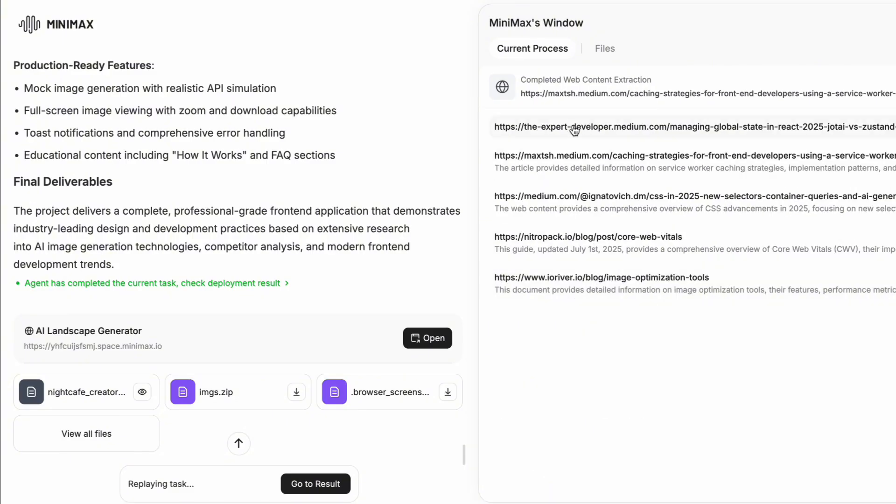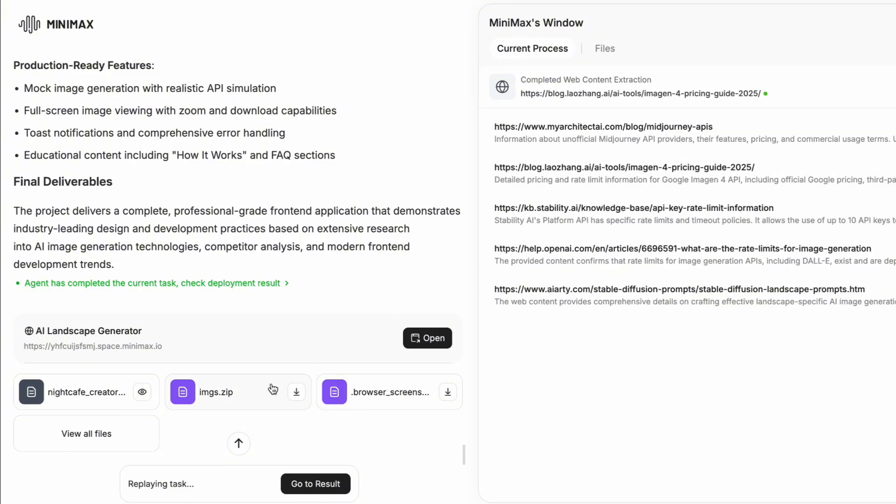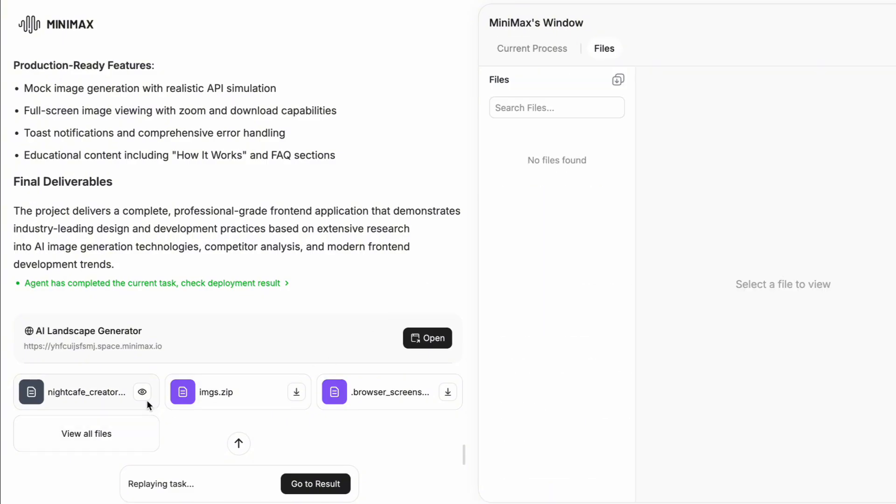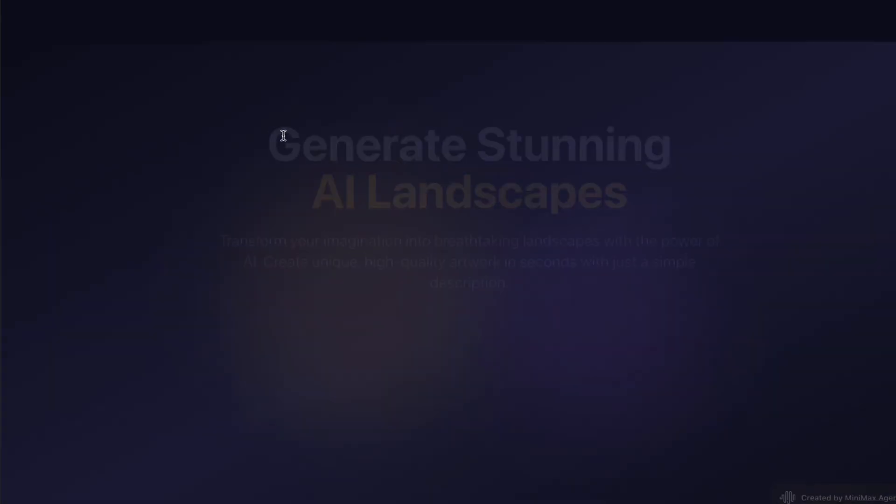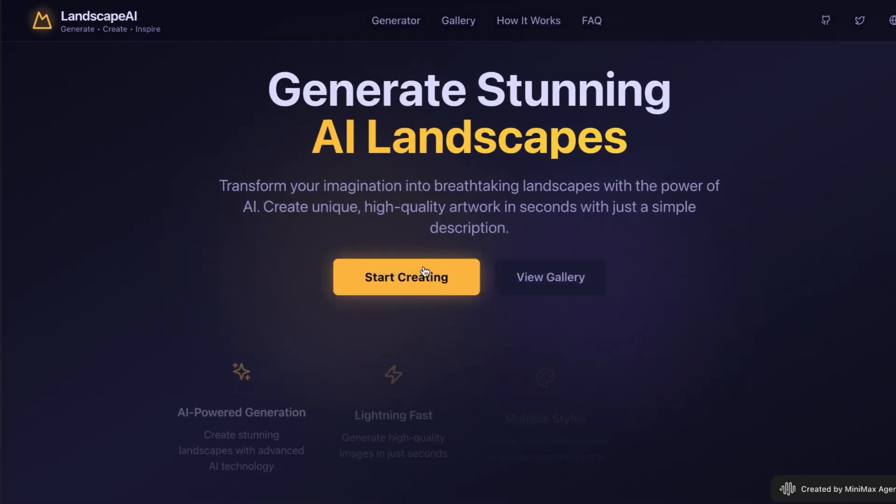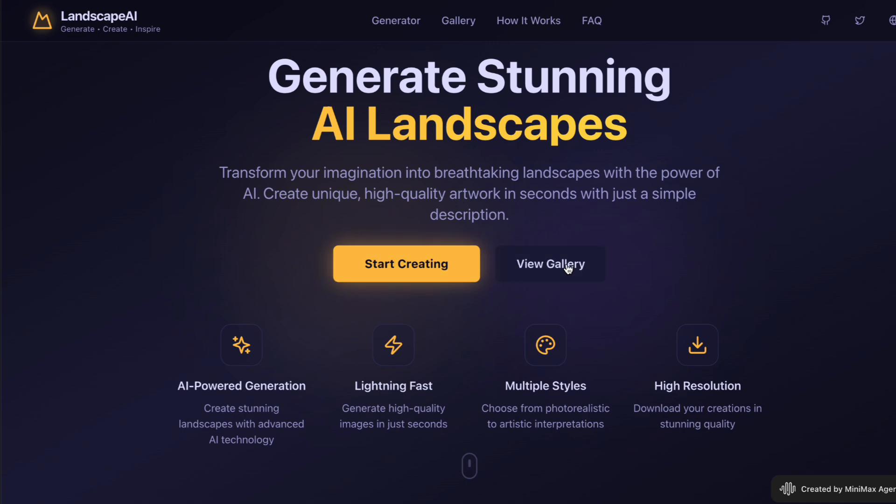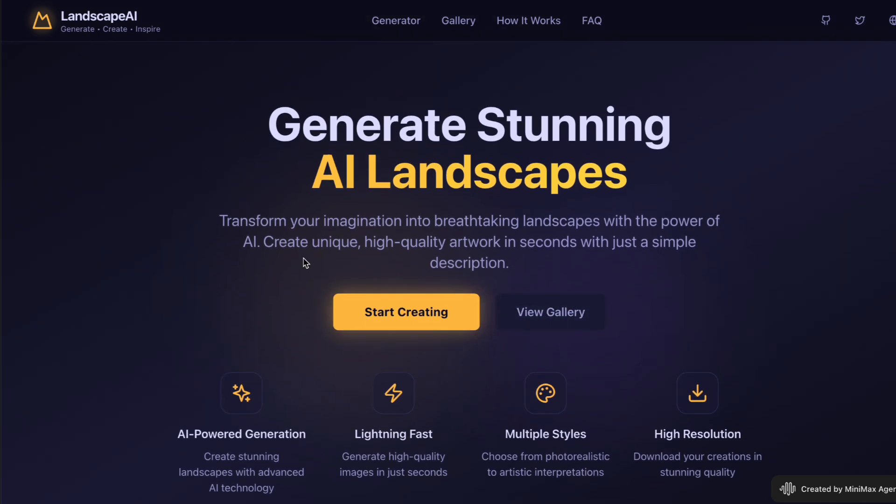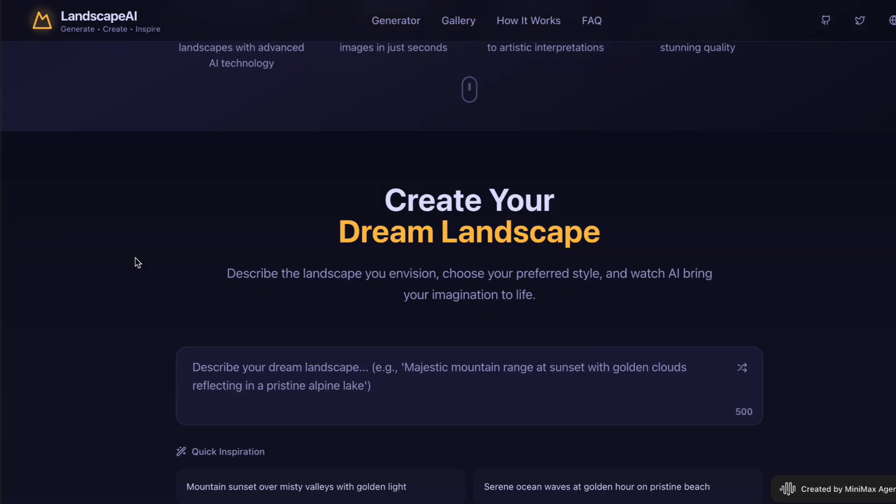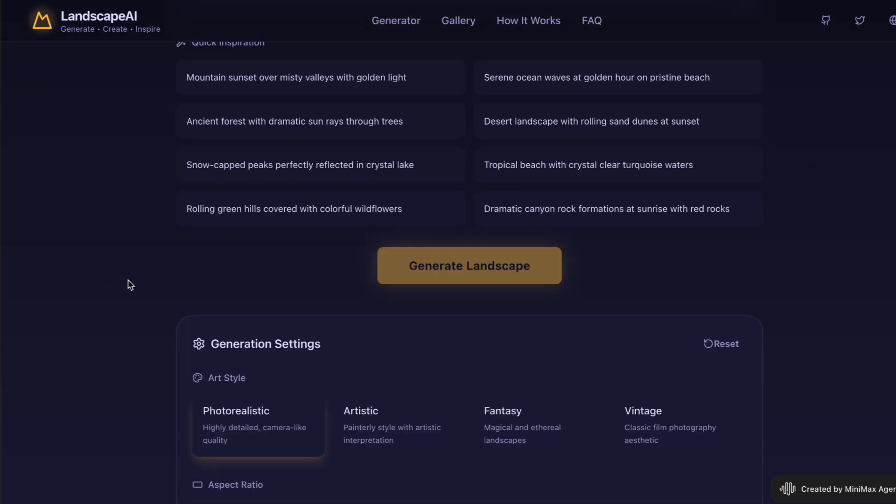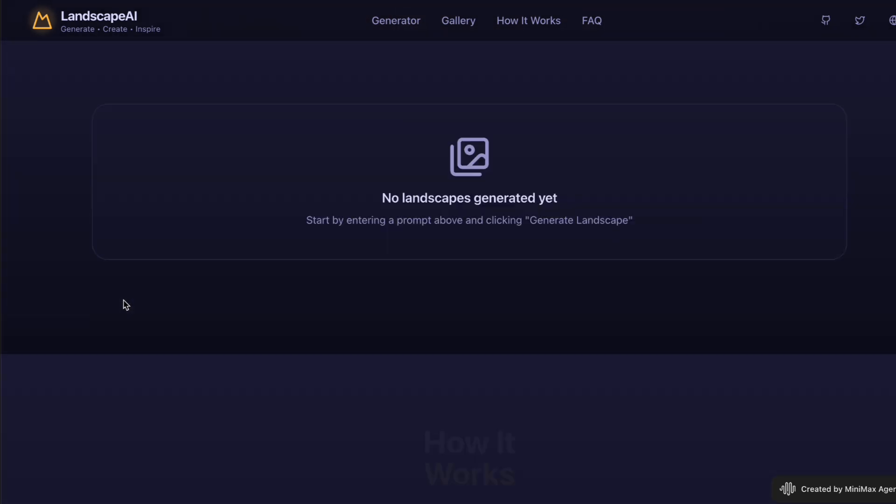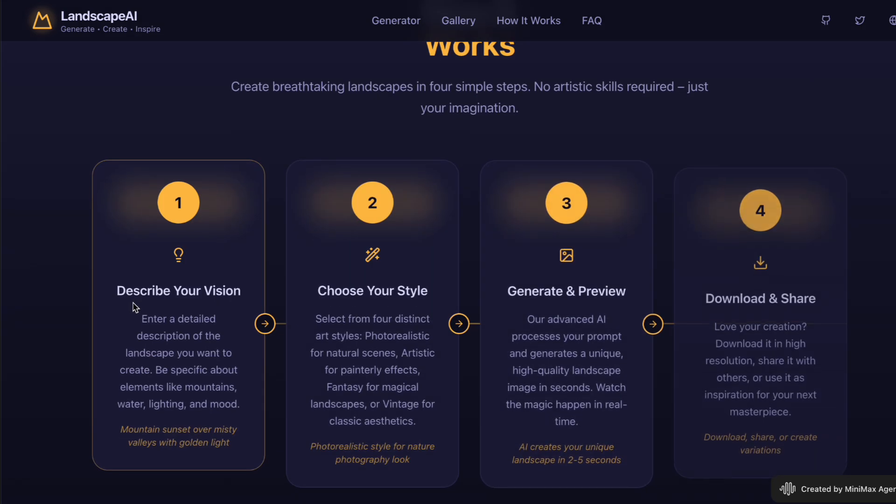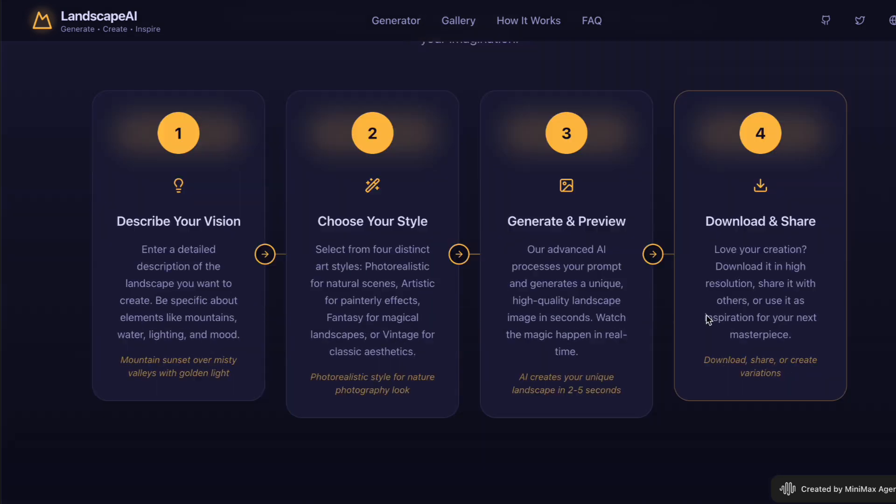This one is special because it is specifically designed for coding and what we call agentic workflows. I have been testing it out myself and I am going to walk you through everything you need to know about this model, how to use it and whether it lives up to the actual hype.